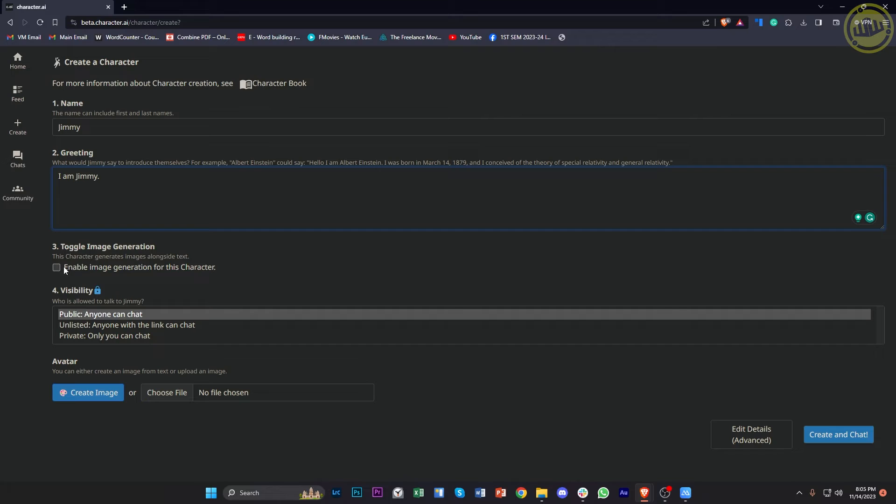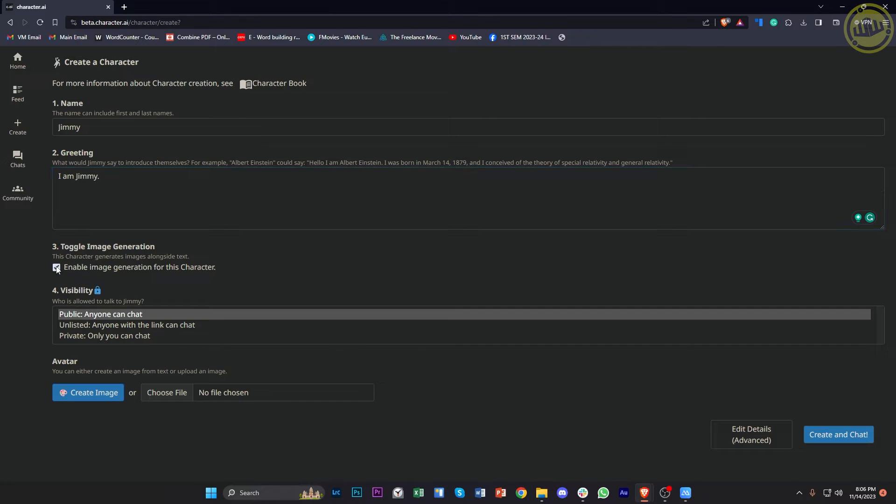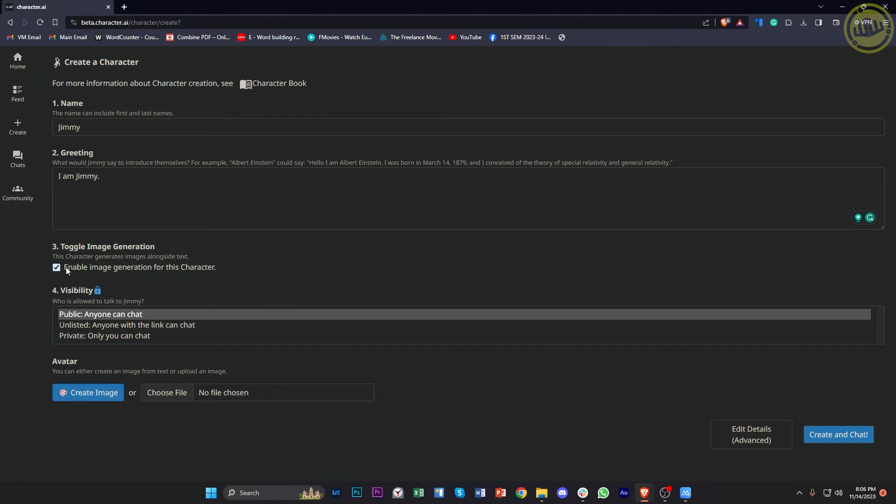And then we can also enable toggle image generation so that we could enable a specific profile for this character. So in this case, I'm gonna try this out. We could now have images alongside text, but this is gonna take a pretty long while or just a short while before those prompts will be finished. So let's just turn that off for this example.